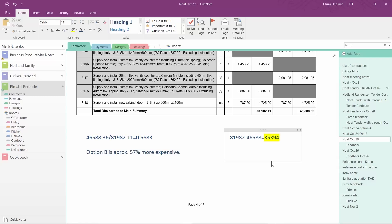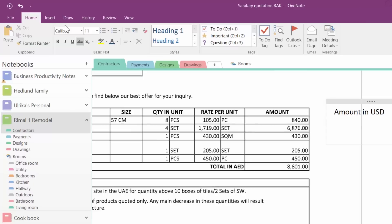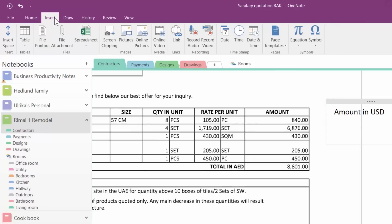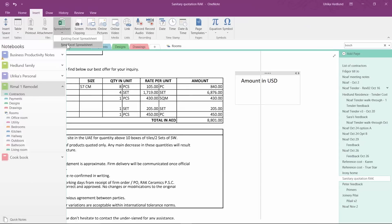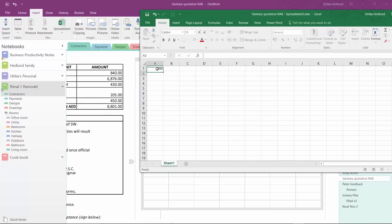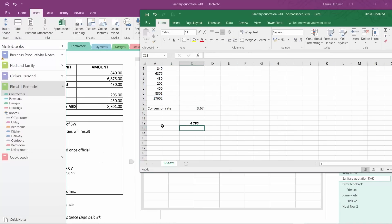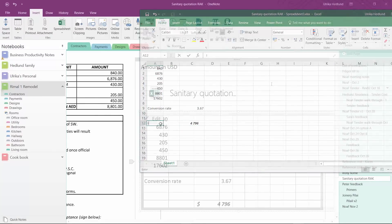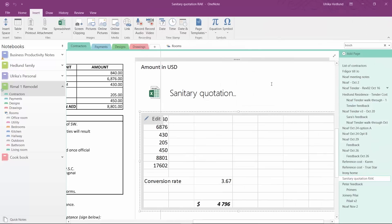For more advanced calculations, click Insert, Spreadsheet, and then New Excel Spreadsheet. Now you have the full power of Excel to perform any calculations you need.